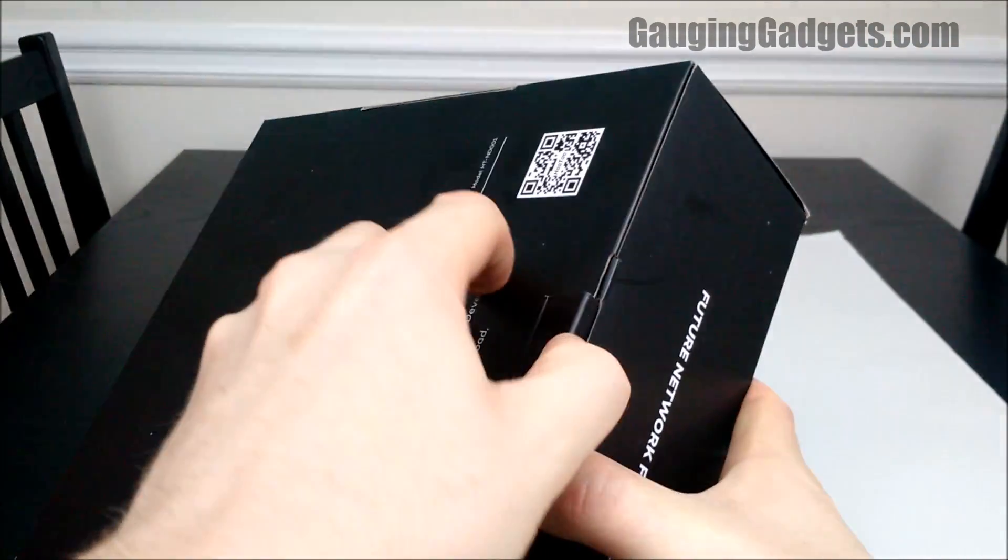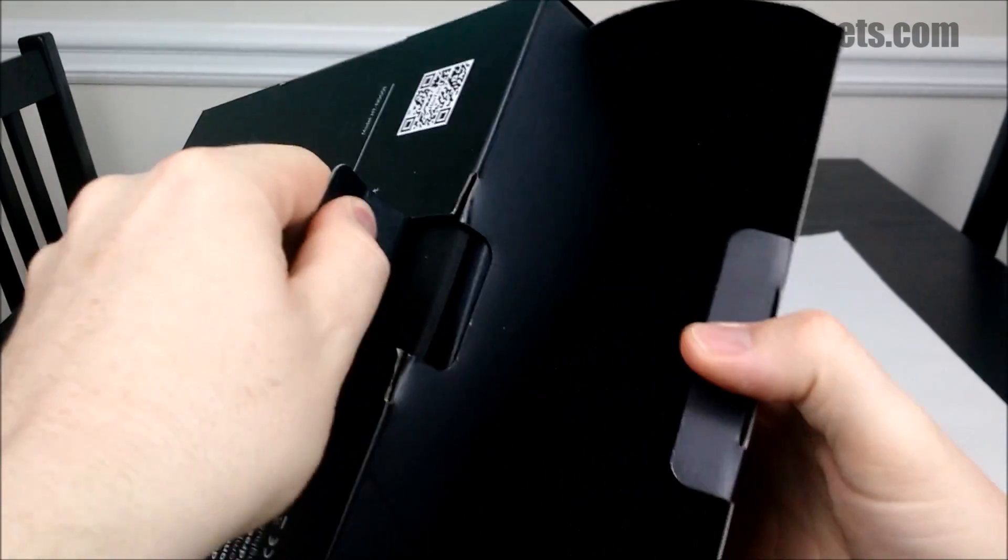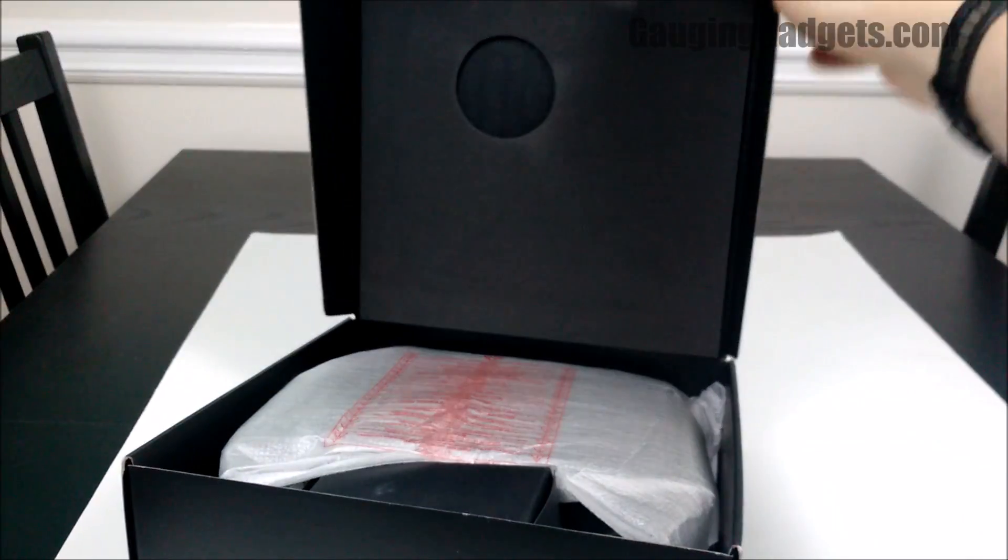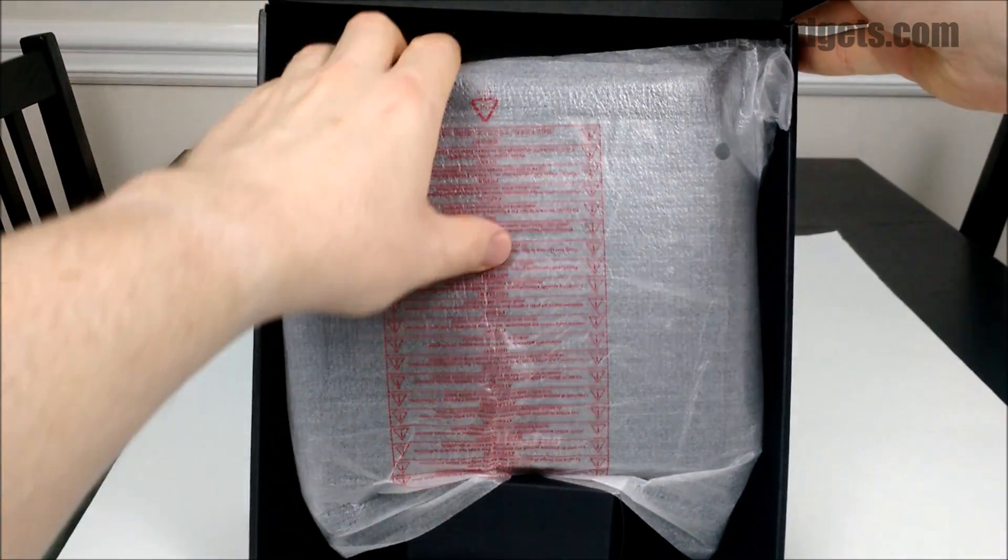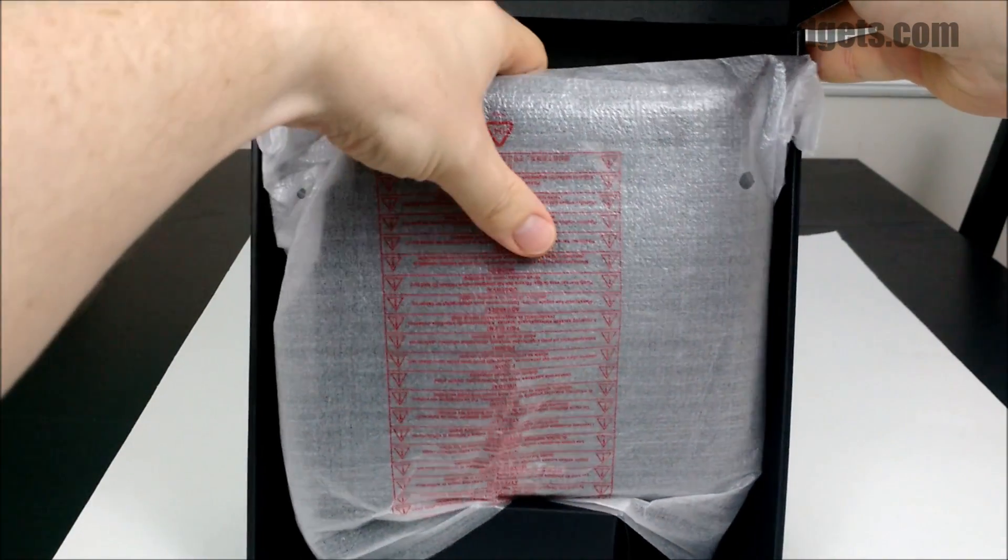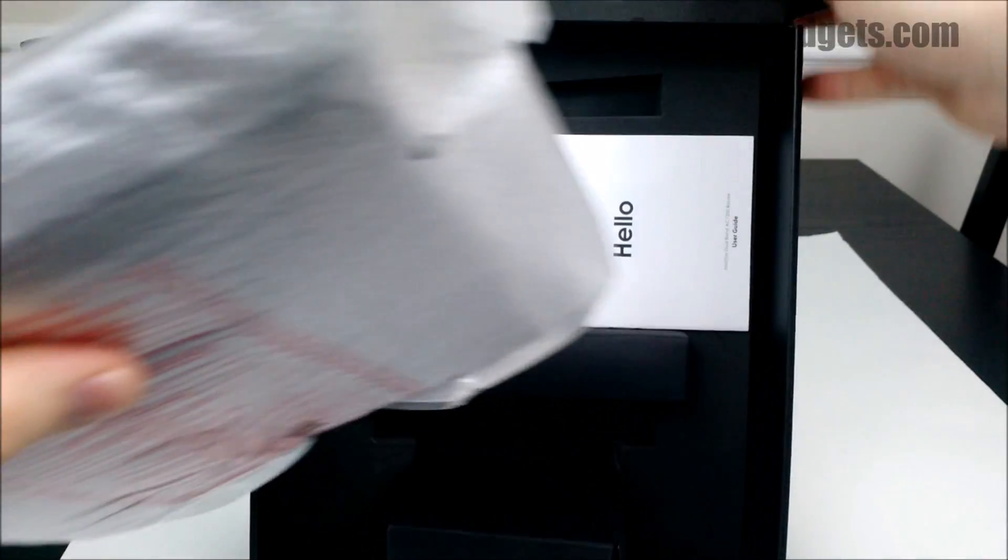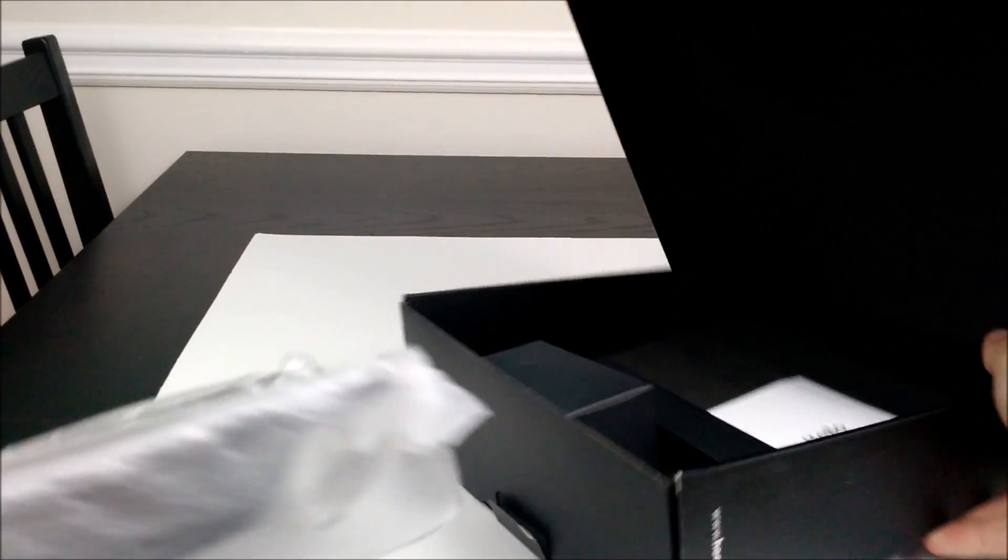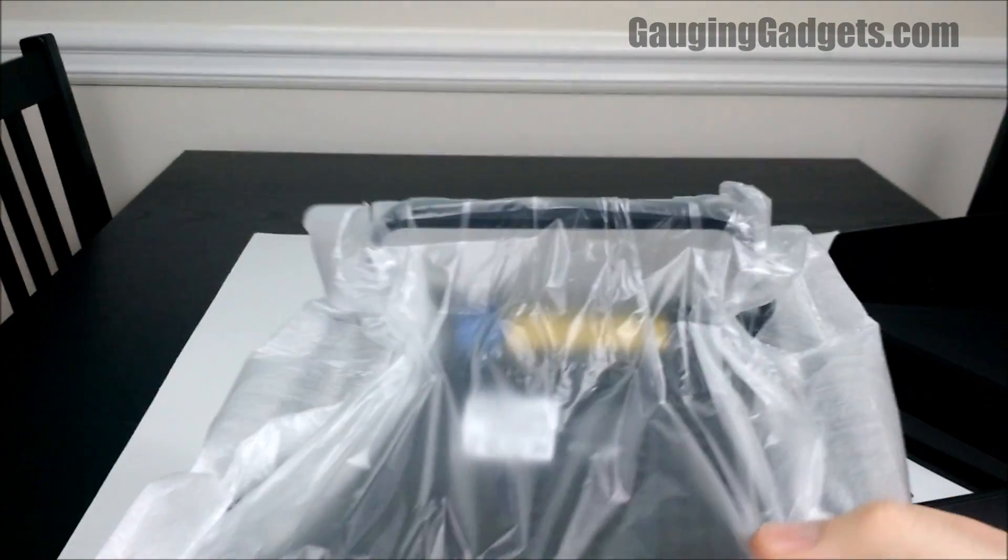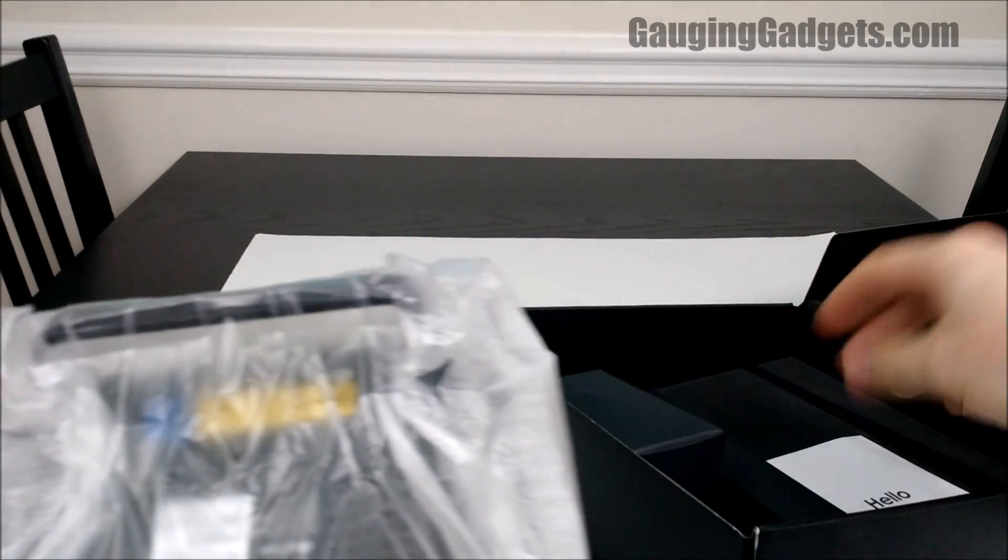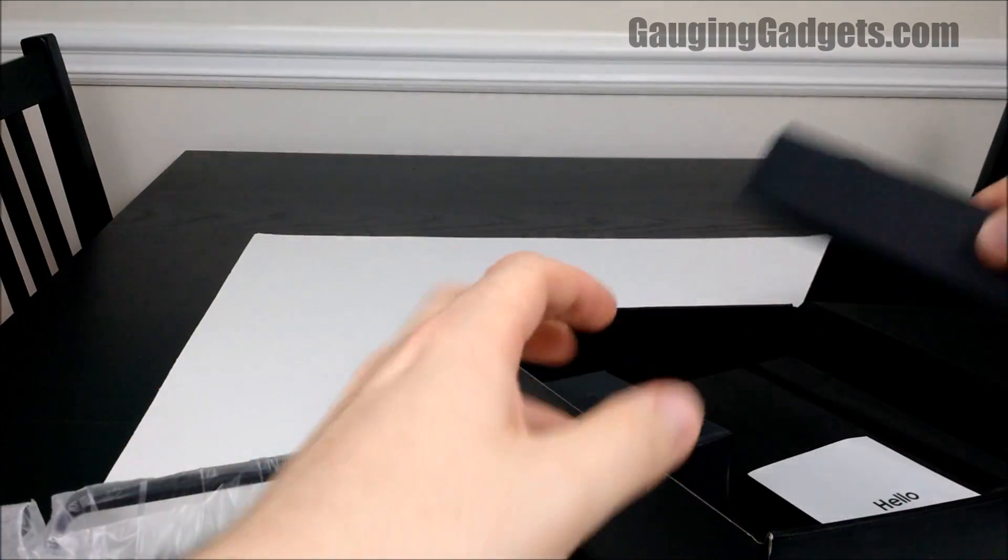Let's go ahead and get it open and check it out. Alright, so it comes in a really nice box. And it's cardboard which I always like because that means it's recyclable.